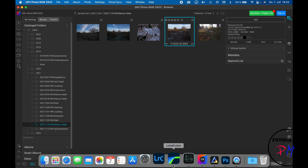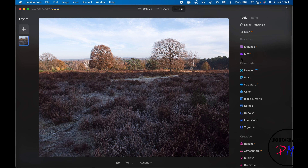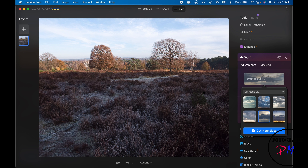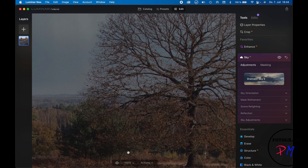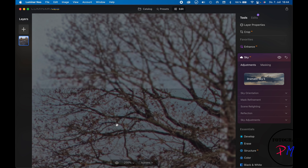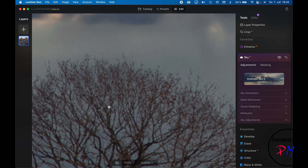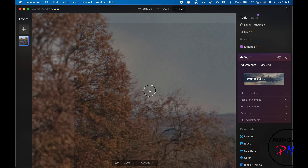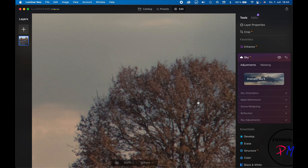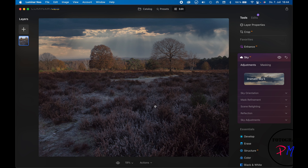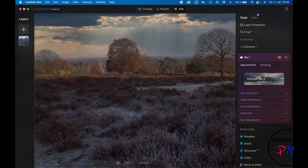In Luminar Neo with the same image, we do a sky swap using a dramatic sky again. Viewing at 100 to 200 percent, Luminar Neo is definitely doing a better job in this case compared to On One Photo Raw with the dramatic sky. The result looks pretty good.